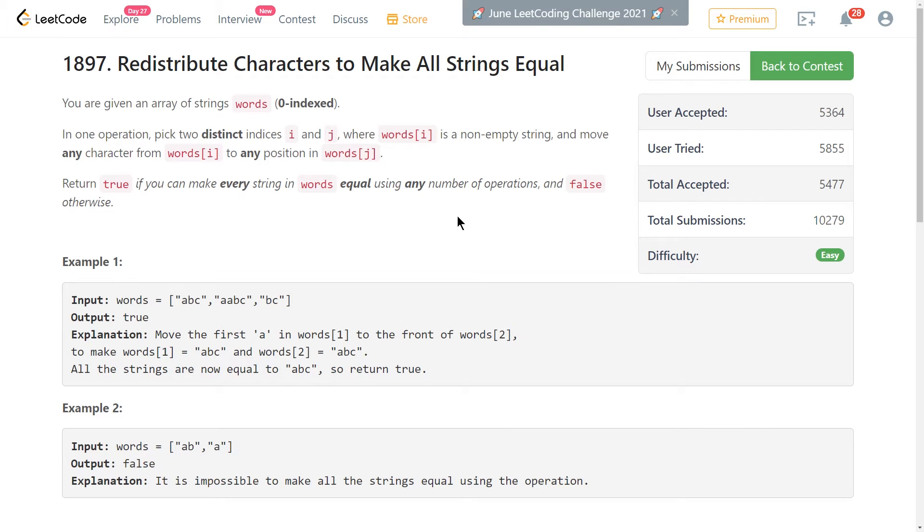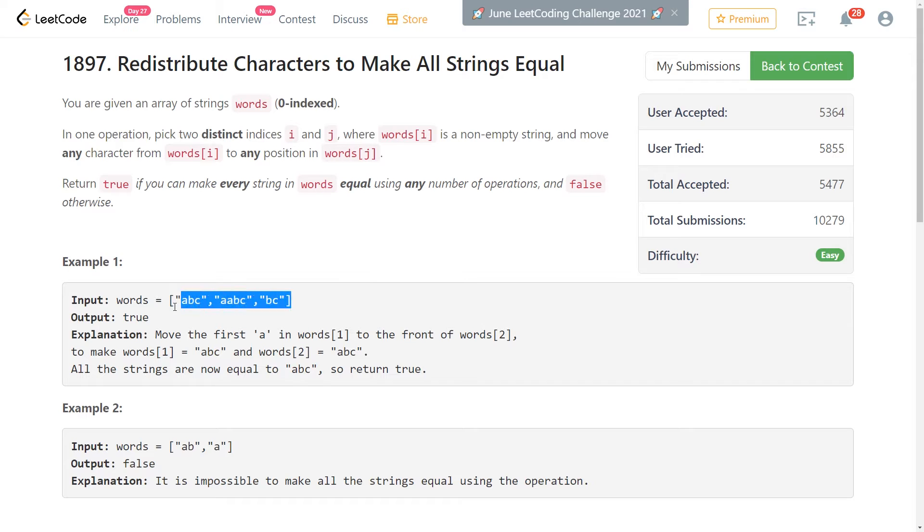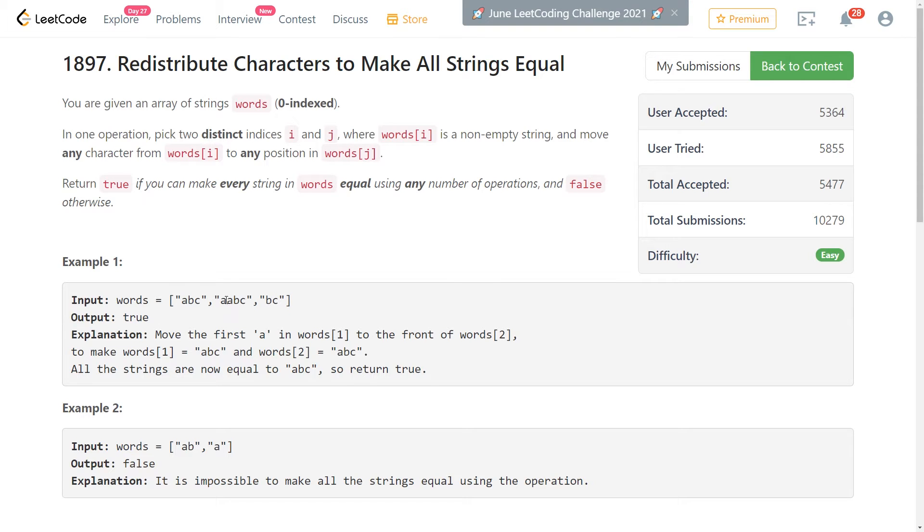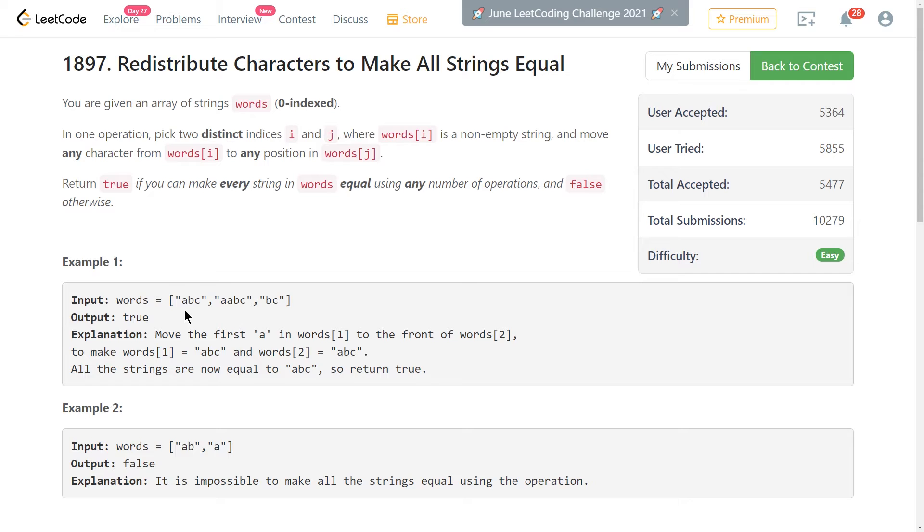This problem is entitled Redistribute Characters to Make All Strings Equal. It's from LeetCode Contest 245, which happened a couple weeks ago, or if you're watching this far in the future, maybe a couple years ago. It's pretty straightforward. Basically, it gives you a list of strings, and it's asking you to return true if it's possible to reorganize the characters in the strings across strings potentially, such that you end up with all equal strings in your final list.